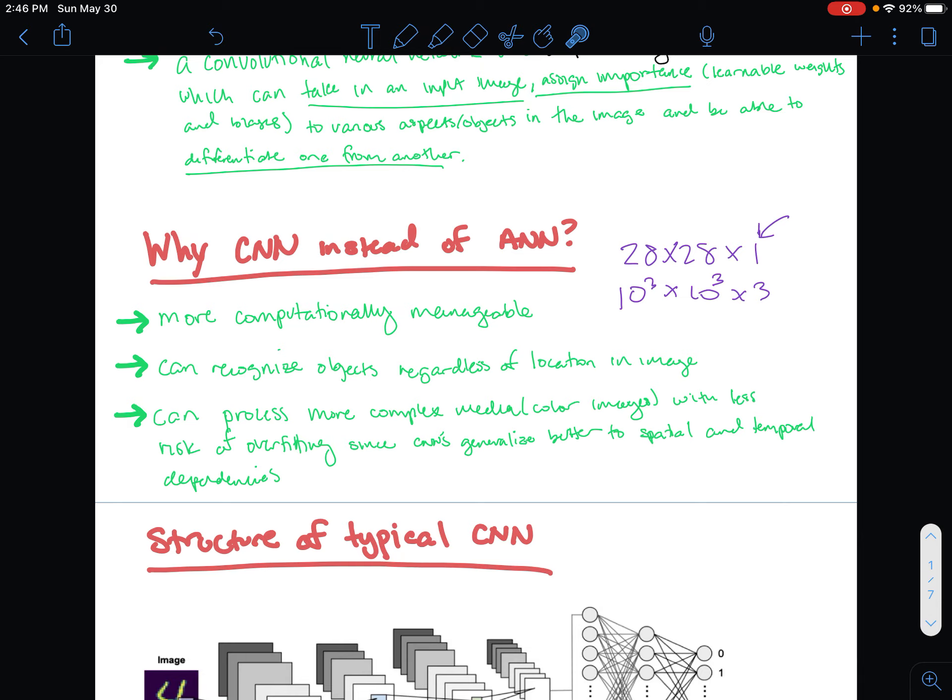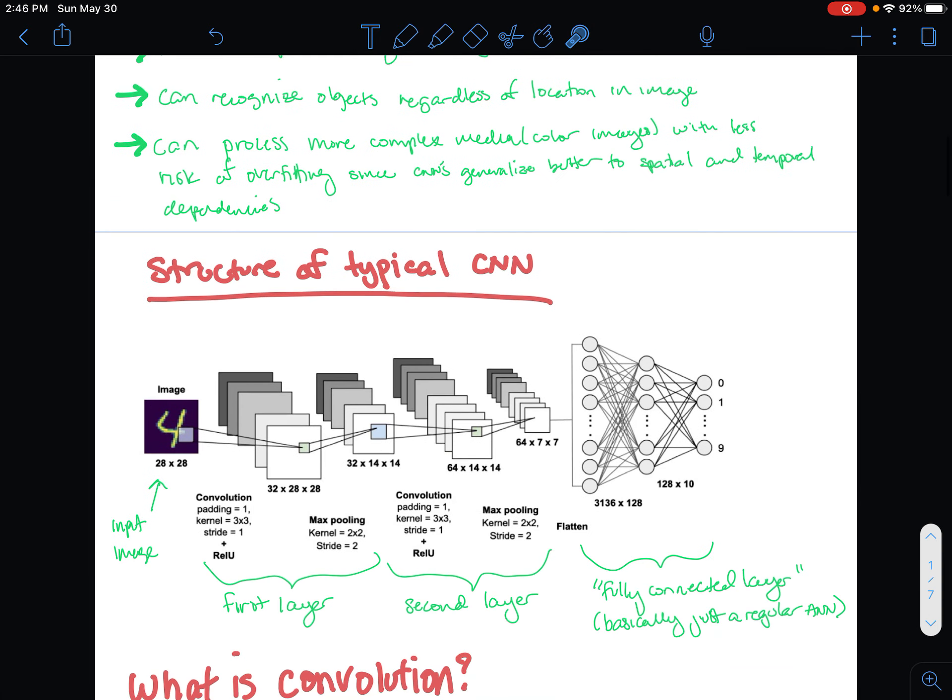That brings me to the third point: CNNs can process much more complex media and color images with less risk of overfitting, because they're not just learning a specific image at a specific location and angle. They can generalize to a lot more images, so you're much less likely to overfit your model. CNNs present a much better model for image processing.